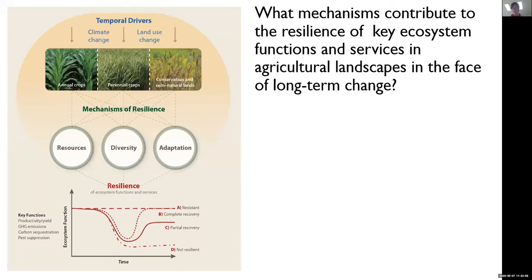An economist might not talk about resources, but they would certainly talk about capital. A social scientist might talk about human adaptation in much the same way someone like me would talk about Darwinian adaptation. So in this next phase of the KBS research, we're really trying to address all of these mechanisms from an ecological perspective and also from a social science perspective.